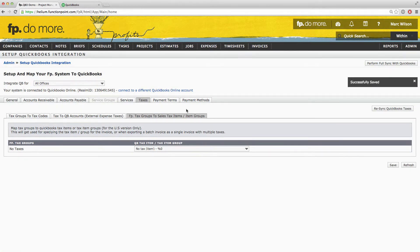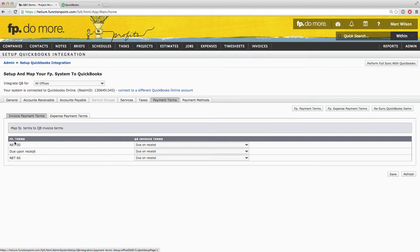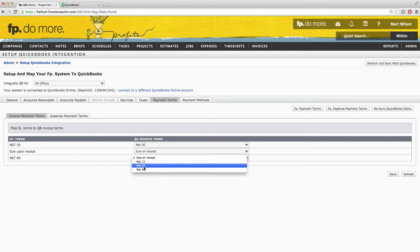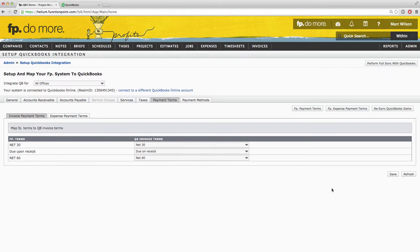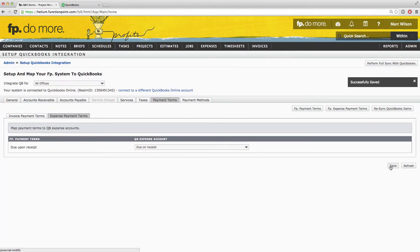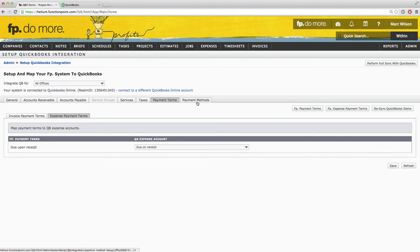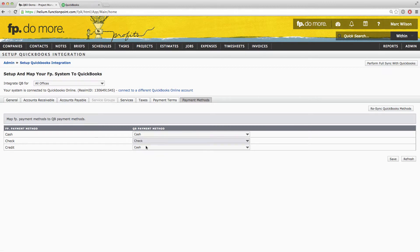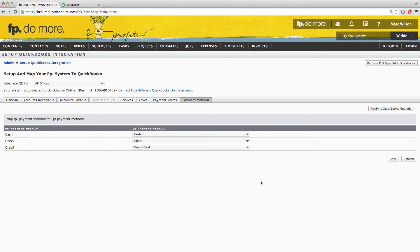You can then move on to the Payment Terms. Any Payment Terms you have set up in Function Point will be listed here. You can then map those to the appropriate QuickBooks Payment Terms. Make sure that these fields are filled in accurately and then click Save. You'll want to do the same with your Expense Payment Terms as well — map these appropriately and then click Save. We can then move on to the Payment Methods. Make sure that these are mapped appropriately and then click Save.